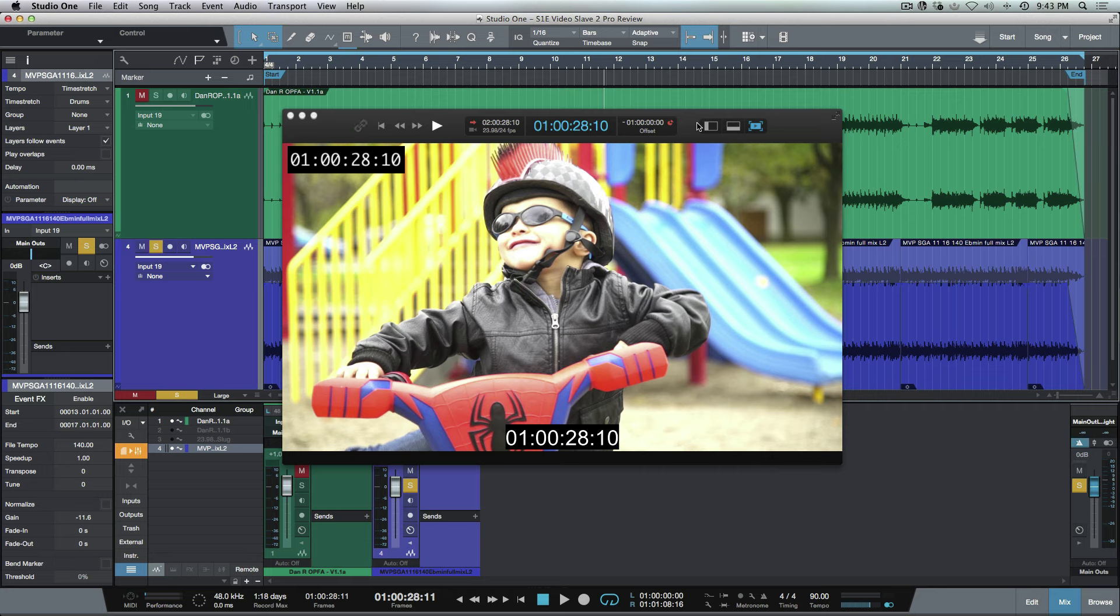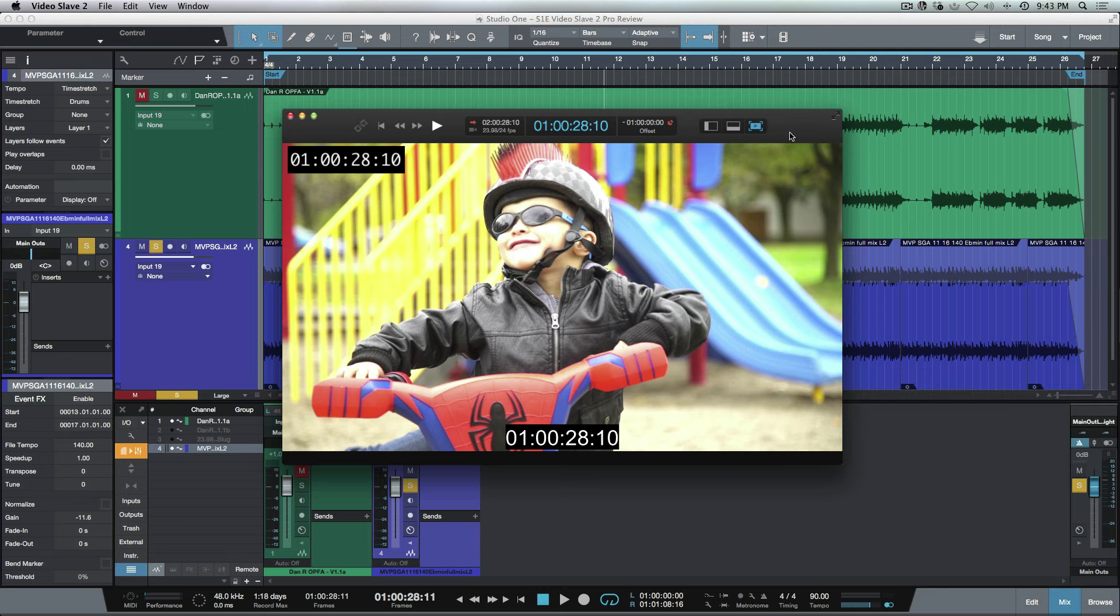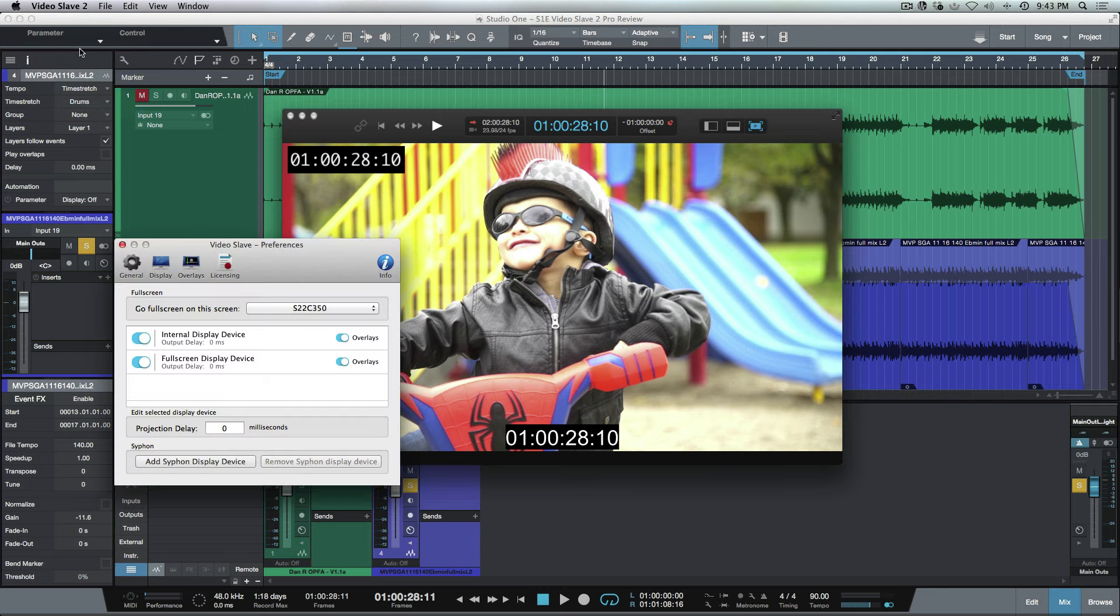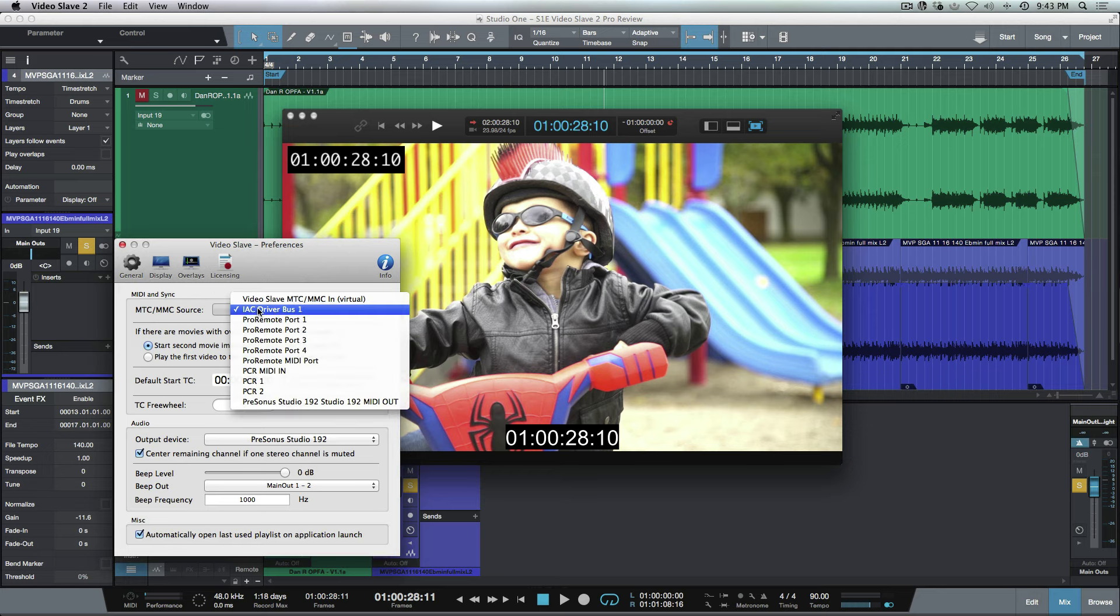You can set any offsets if you need to, so that you have frame-accurate sync running a secondary application. Like I said, super easy to set up. We're just using that MIDI time code that's being sent out. If you didn't want to use the IAC driver, Video Slave also has its own virtual driver that it creates.